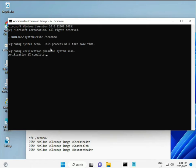The first command is: sfc /scannow. You can see it on the screen. When you press Enter, it will start scanning and find any corrupted files, showing a percentage as it progresses.